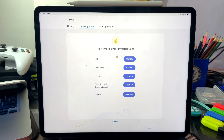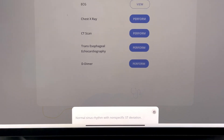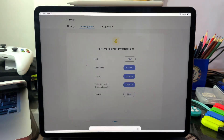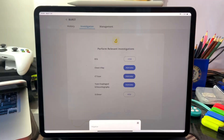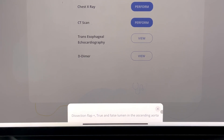Investigations: we will perform an ECG, and it shows normal sinus rhythm with non-specific ST deviation. Should we perform a chest X-ray? I think we should first get a D-dimer. D-dimer is negative, so we can rule out any thrombosis. If we do a transesophageal echocardiography — yes, we have a dissection flap, with true and false lumen in the ascending aorta.